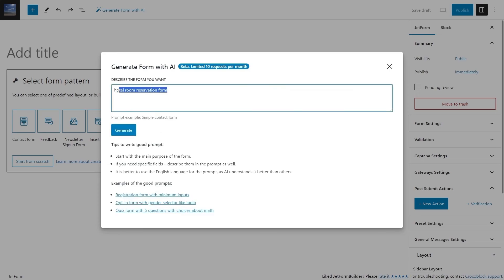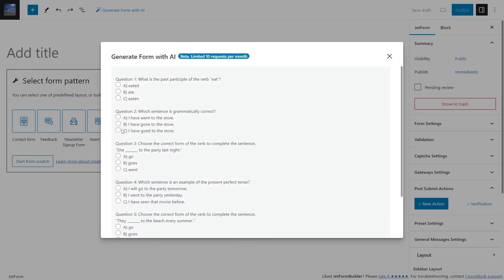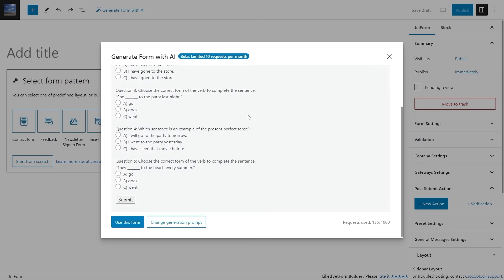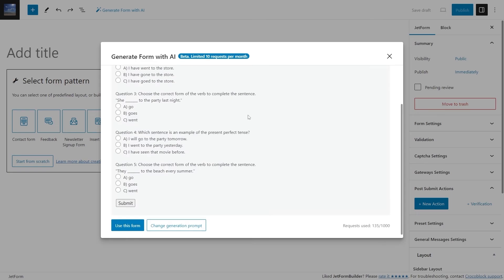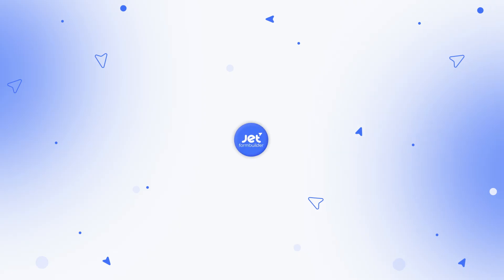Moreover, OpenAI generates not only the survey or quiz form, but also the questions with answer variants and all that can be done with just a simple prompt.